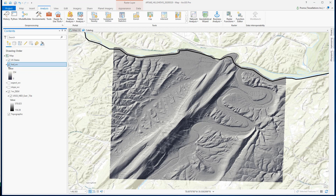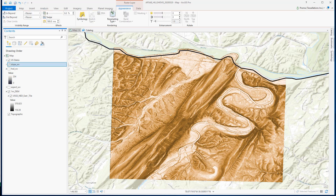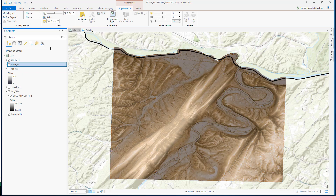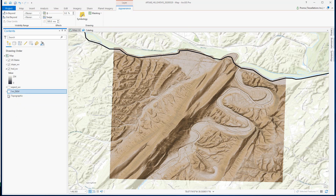Let's make this visualization a little better. To do that we will be using the slope data created in a previous exercise. We'll make this slope layer 50% transparent — go to Appearance and set it to 50. Make sure your hillshade is turned on and everything else is off.